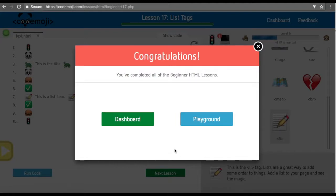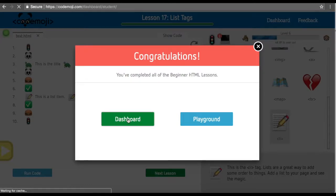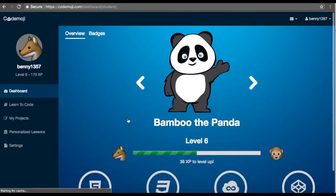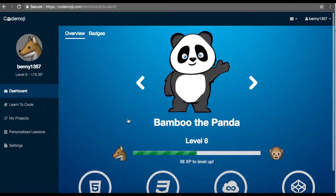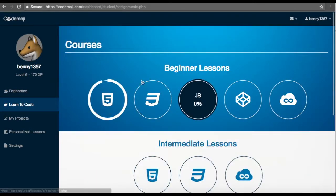Now the student either has the option to go and build something on their own and save it, or they can go back to the dashboard. Once they went back to the dashboard, they'll go here, and then they can go on and do other lessons.